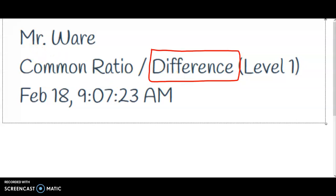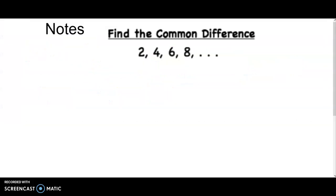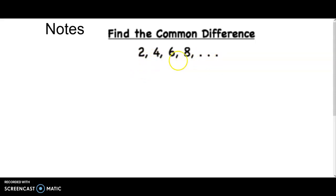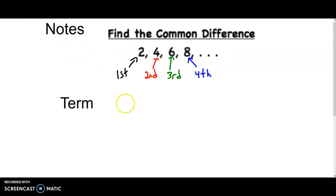To find the common difference, first we look at a sequence. Here you have the sequence 2, 4, 6, 8 — the same thing is happening to each number, they go up. Each one of these is a term: first term, second term, third term, fourth term.